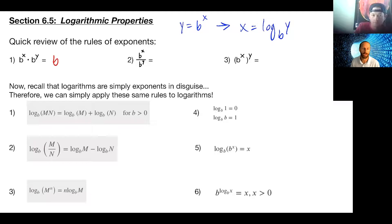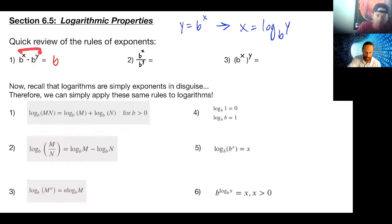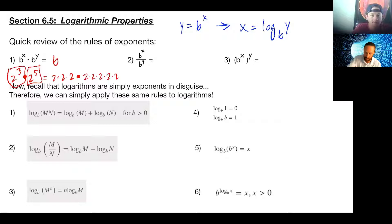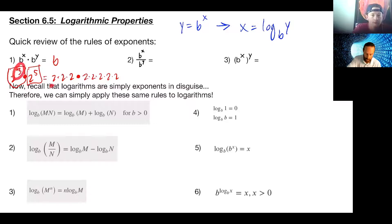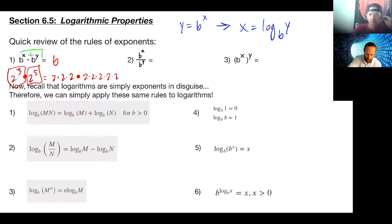Very good — some of you put 'add' in the chat. The base doesn't change, but when we're multiplying we have more, and that's why we add. For example, two to the third times two to the fifth means two times two times two, then times itself five times — altogether we have eight twos. Rather than writing that out every time, we found the shortcut: just add the exponents while the base stays the same.